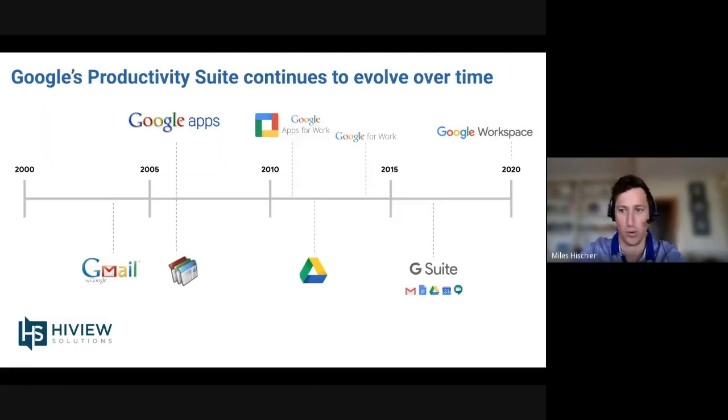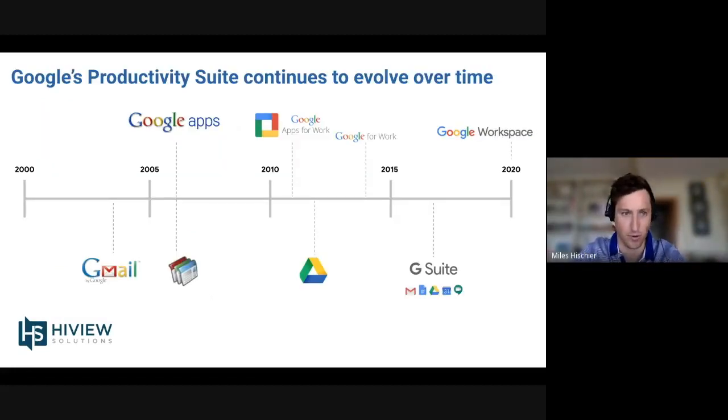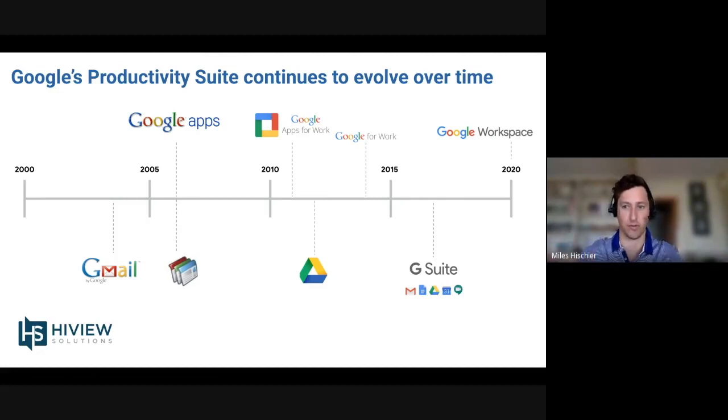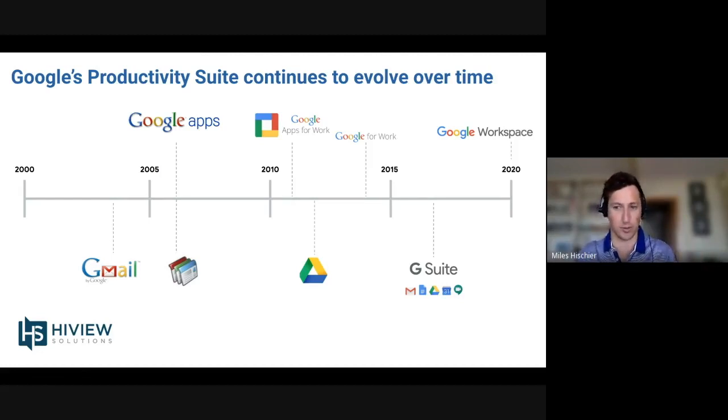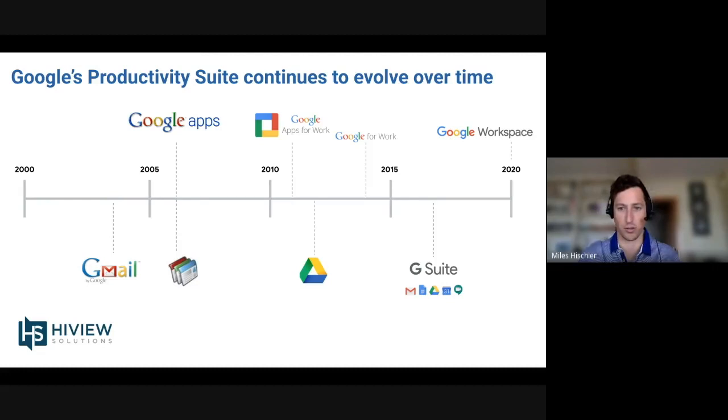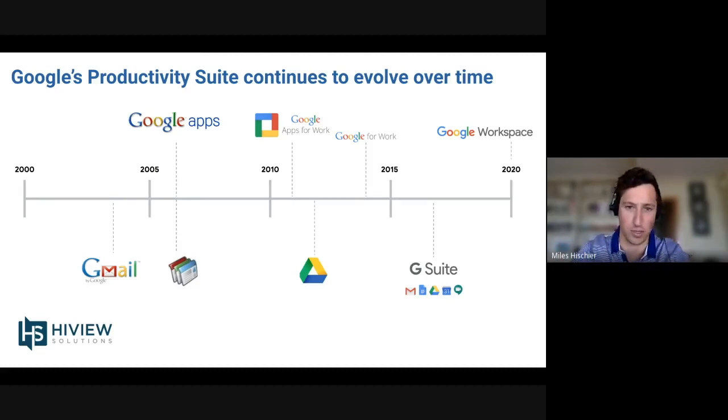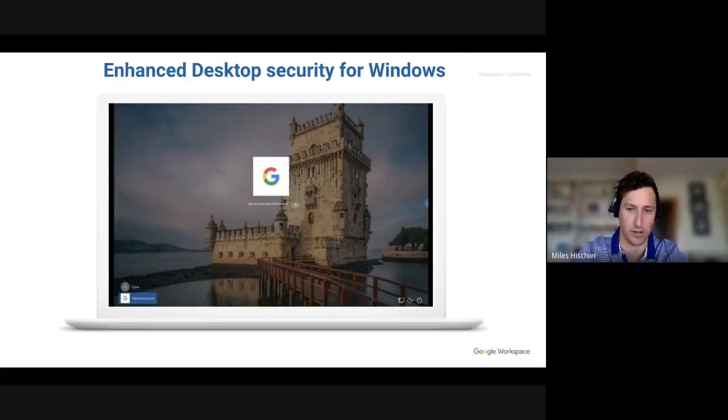So, when we use the term Google Workspace, we are referring to Google's Productivity Suite. It continues to evolve over time. Google's investing a lot of work releasing new features heading into 2021. It was previously called Google G Suite, now called Google Workspace. So, just one note there as we get started.